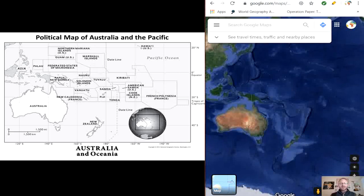This is a massive region containing hundreds of volcanic islands, coral atolls, and archipelagos. It's extremely difficult to cover all of these islands, so we will only focus on the major island groupings, not individual island names.